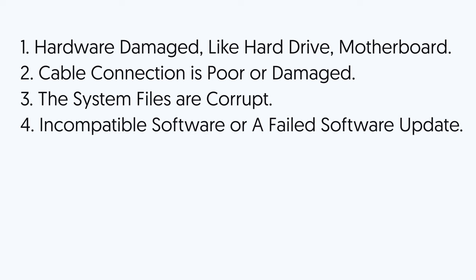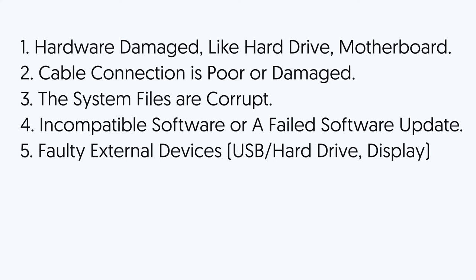4. Incompatible software or a failed software update. 5. Some faulty external devices corrupt your Mac, like USB drive, hard drive, or display.